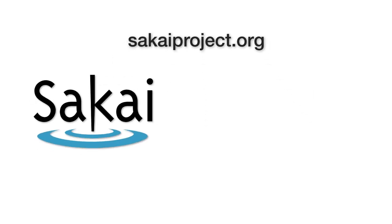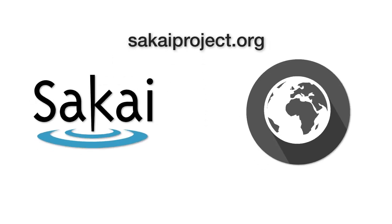Want to learn more? Visit sakaiproject.org to learn more about the system and the global community that is shaping the future of online teaching and learning.